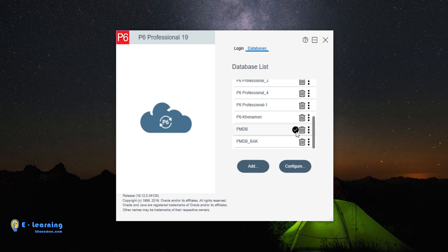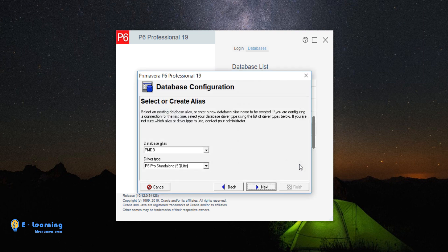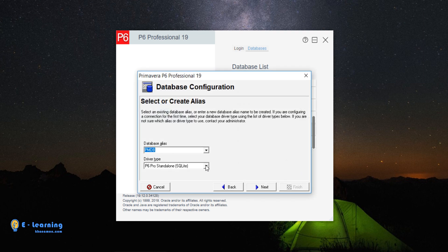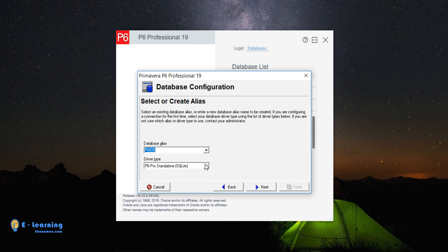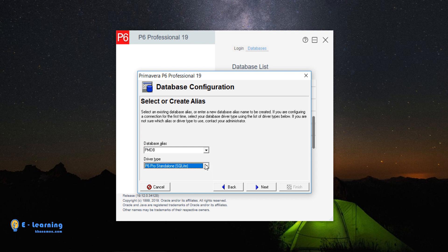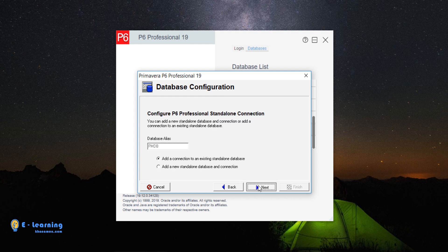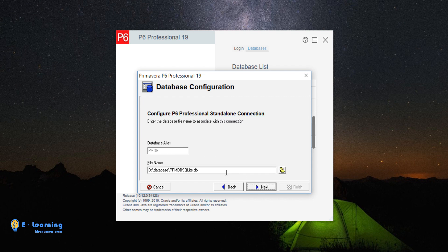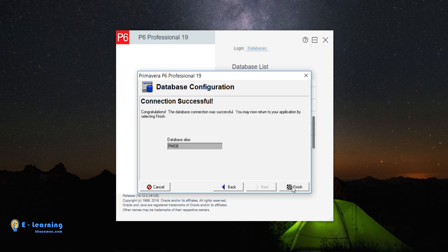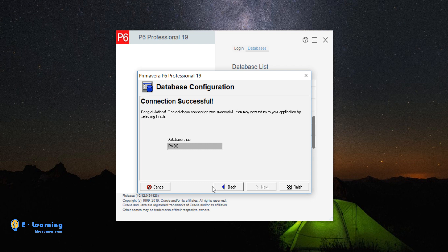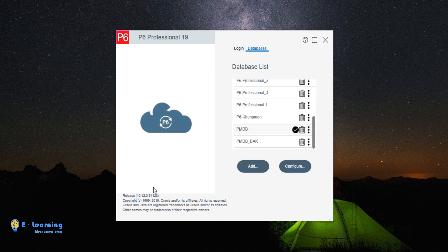If the database is selected and click on Configure, you see we can change the database alias, database type, also configured database address. If we click on Finish, the configuration of our new database is finished. I don't want to change anything. I click on Cancel and back to database section.